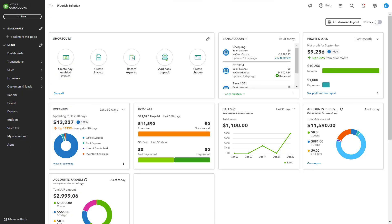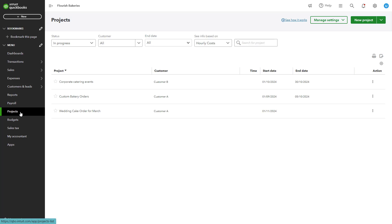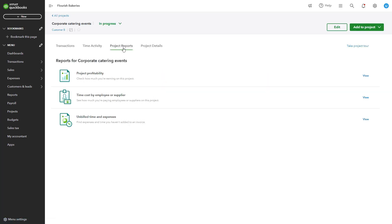QuickBooks Online offers several project-specific reports to help analyze project performance. To access these reports, go to the Project Dashboard from the left-hand menu by selecting Projects. Choose the project you want to analyze, then click Project Reports from the Projects Overview page to access pre-built financial reports.